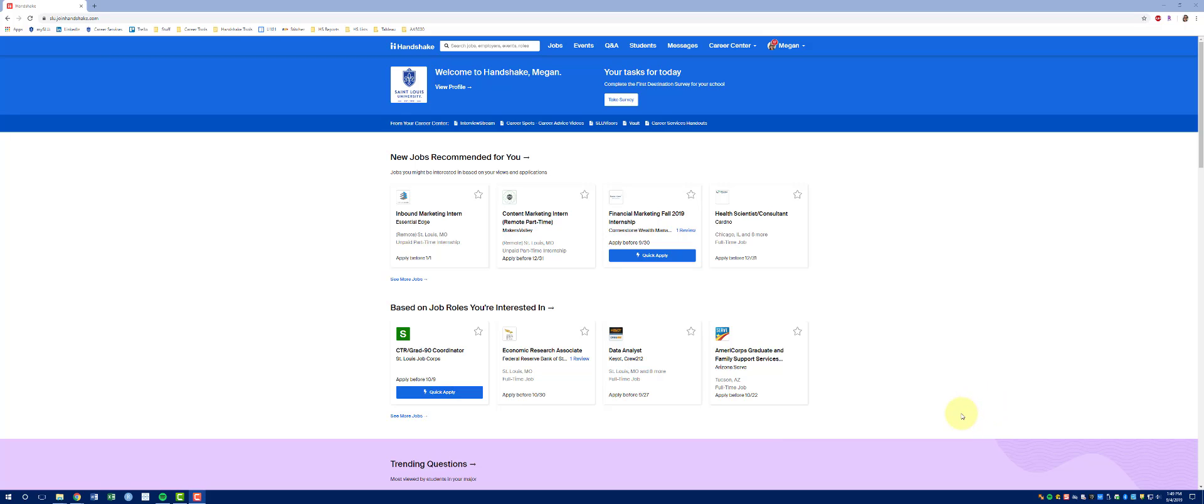Before we get started, you'll need to log into Handshake by clicking on the Tools tab of your MySlew portal and selecting the Handshake icon.